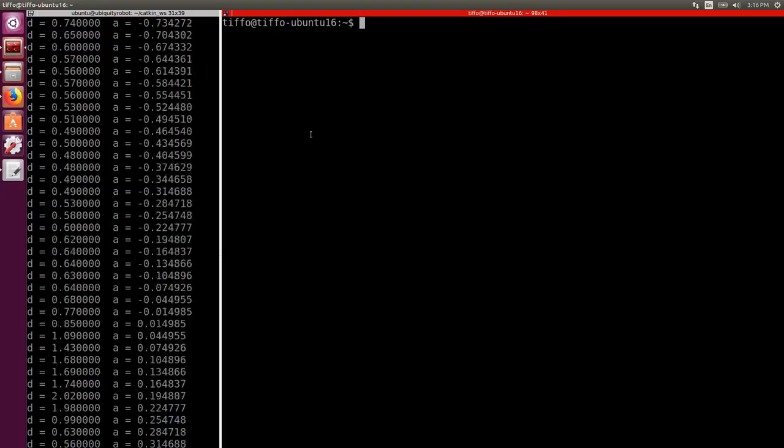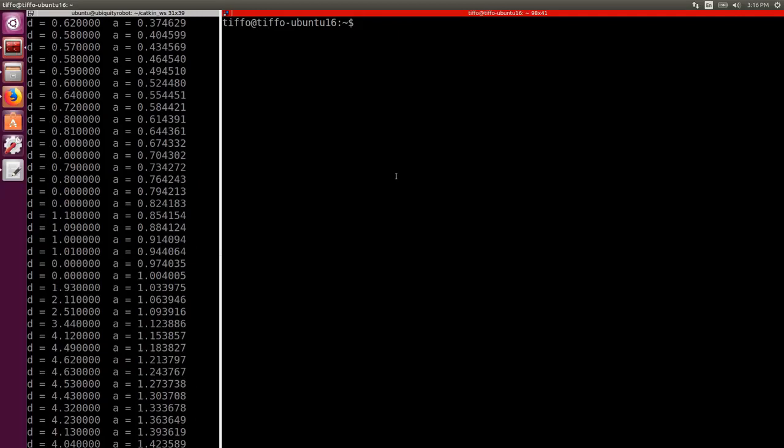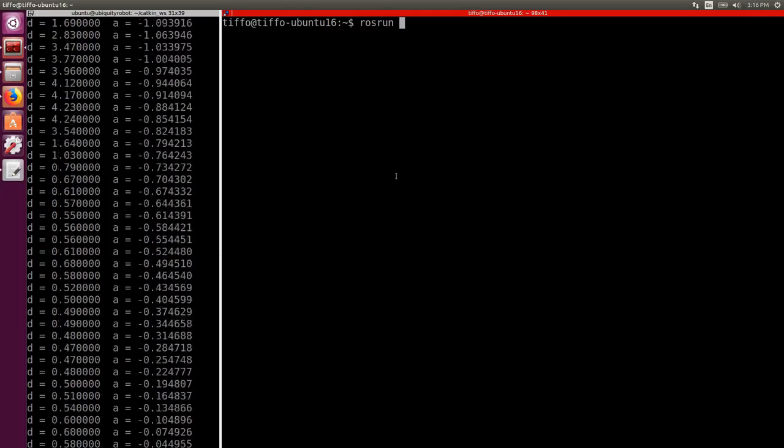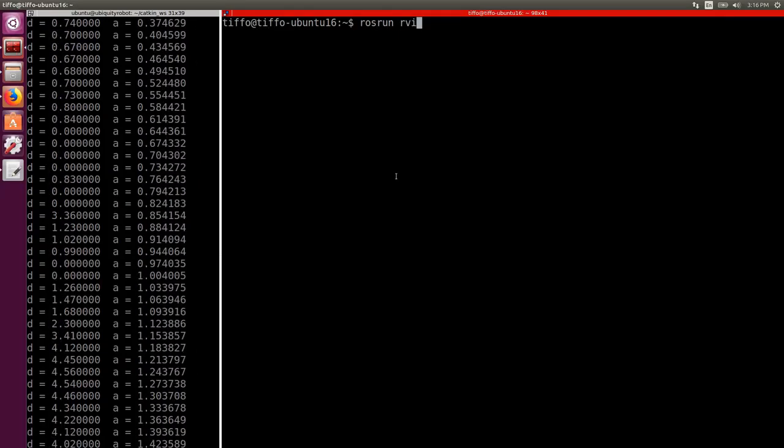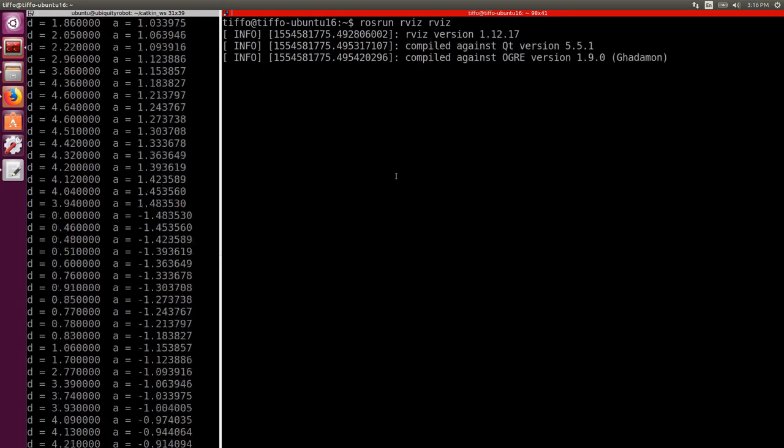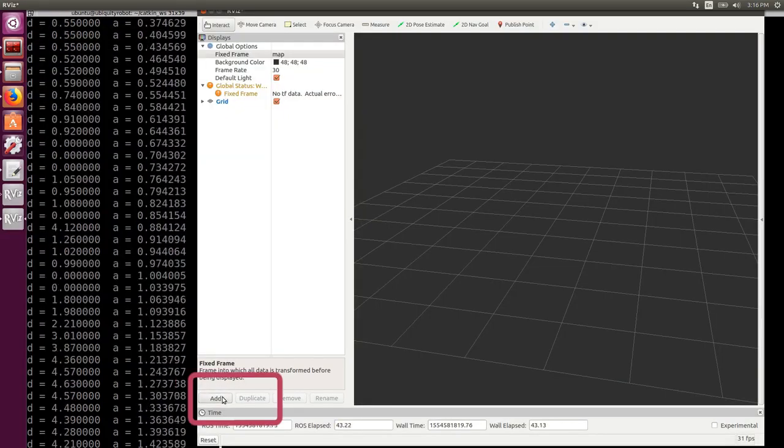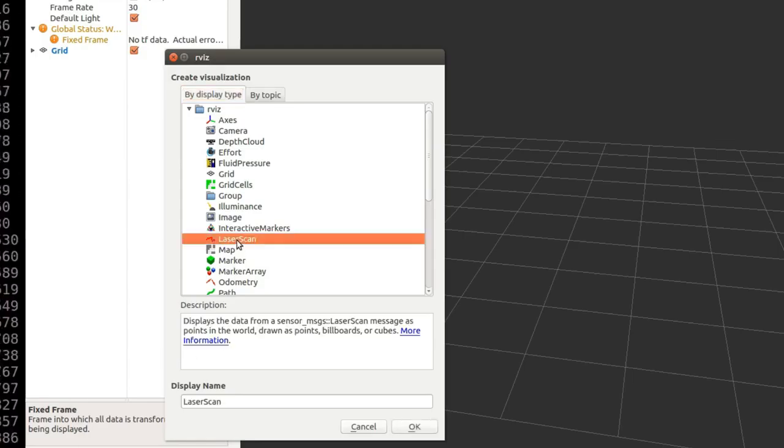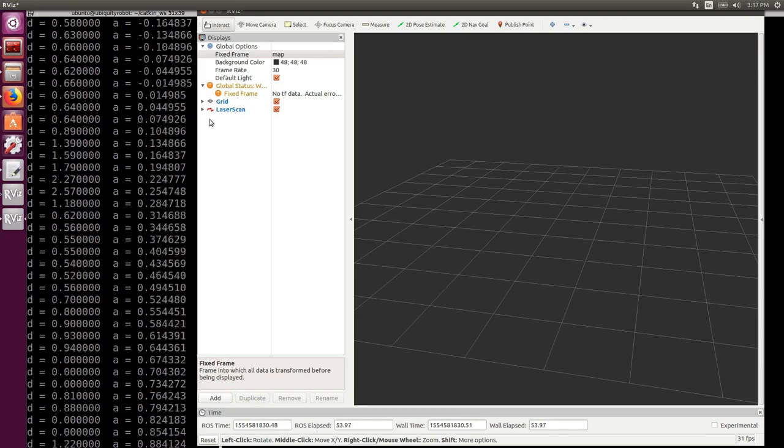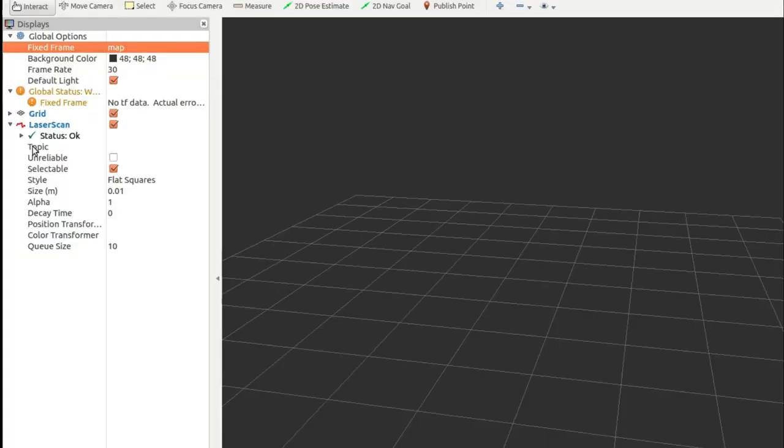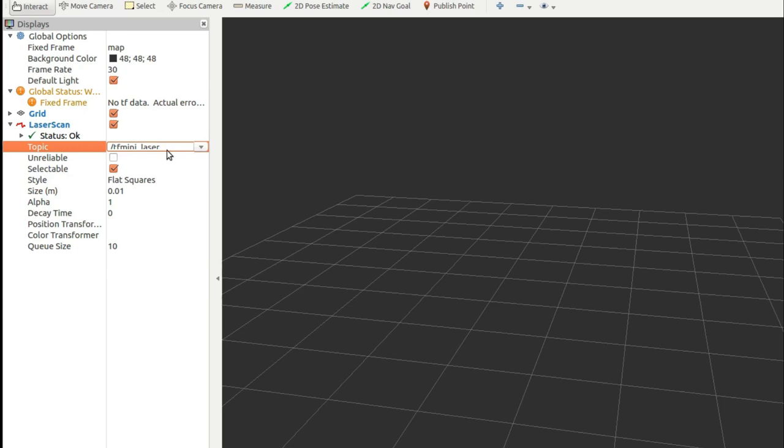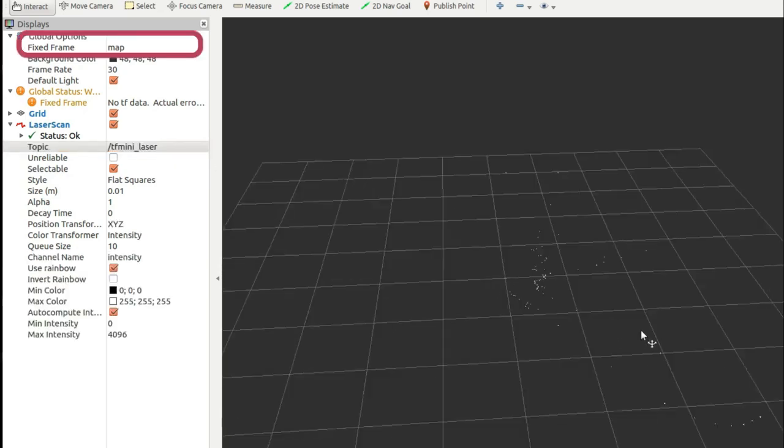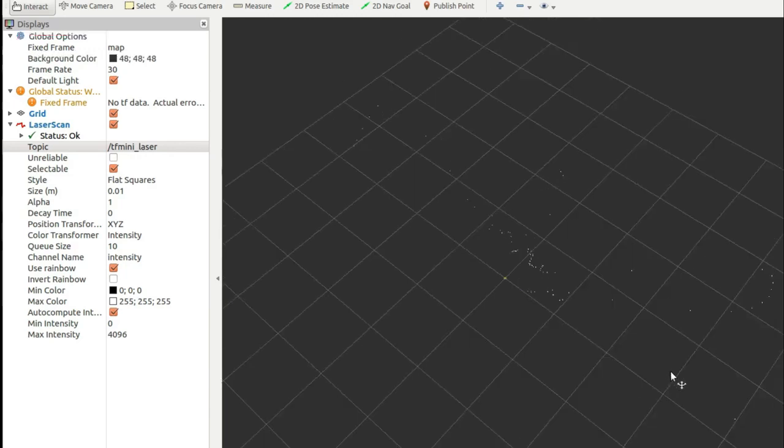While our node is running, we open another terminal and we type rosrun rviz rviz. Here in the display tab we add an object of type laser scan. And we select the topic we are publishing into. If you don't see anything check that you are setting the frame ID as map, even in your scan message.